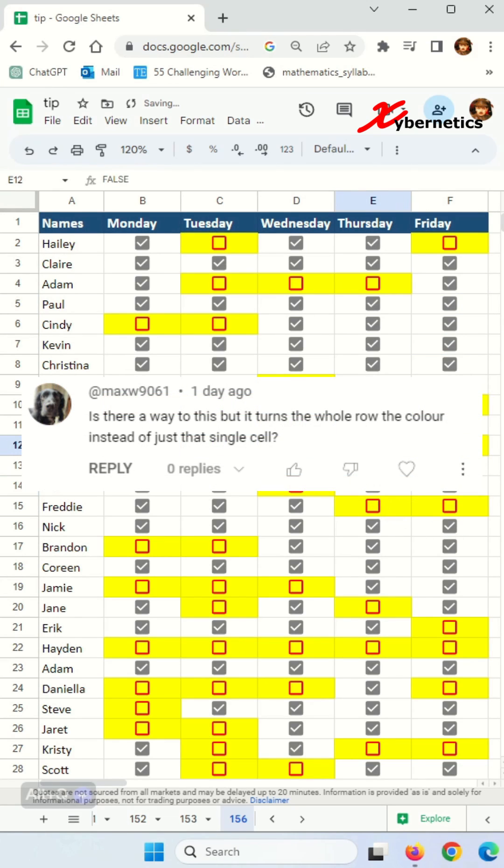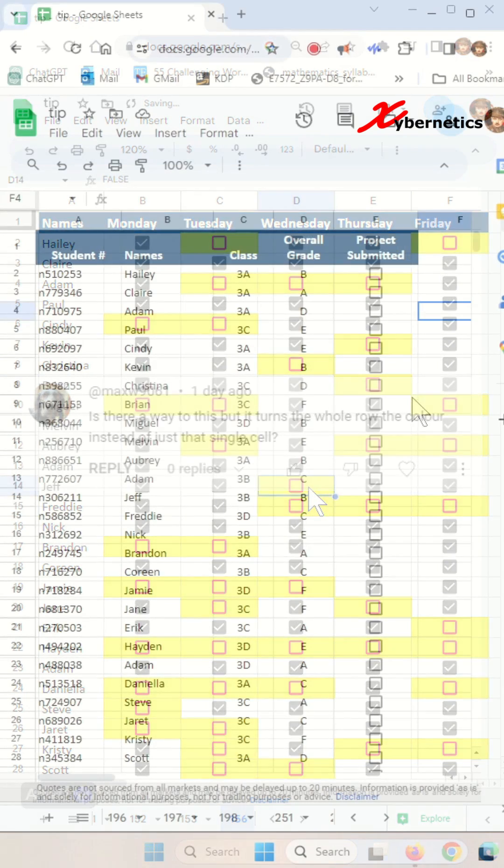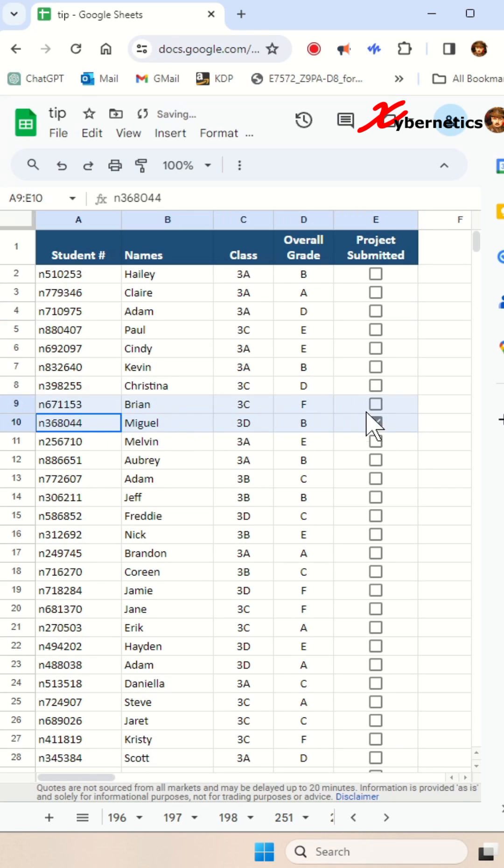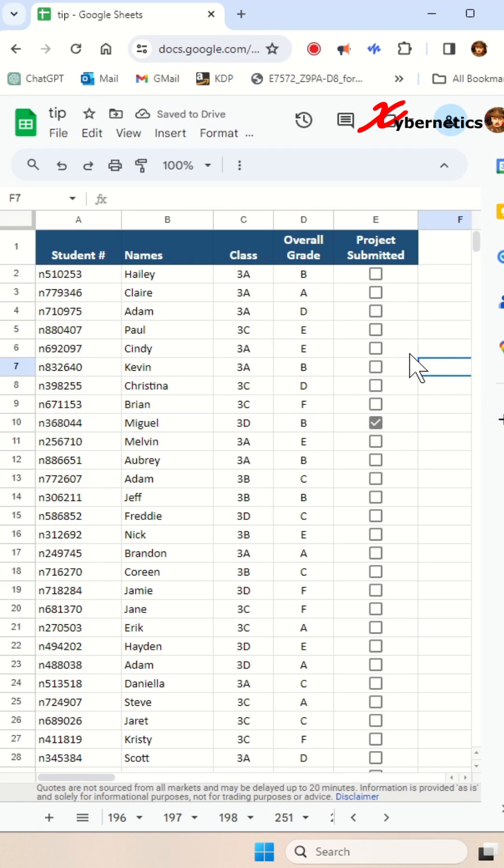But someone had inquired, what if you have one checkbox and if you place a check on it, you want to be able to highlight the whole row. Let's say for this dataset here, if I place a check on this checkbox, I want to be able to highlight the whole thing like this. Well, this is how I do it.